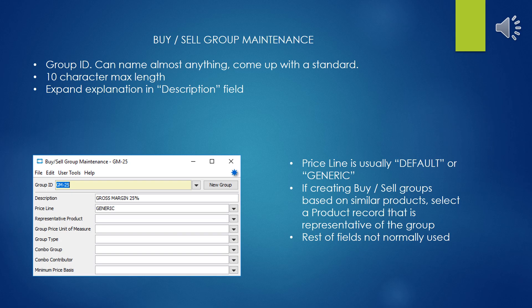The price line entry is typically either default or generic. If creating Buy and Sell Groups based on similar products, select a product record that represents the class of parts. This is not strictly necessary, but may be helpful. The rest of the fields are not normally used.